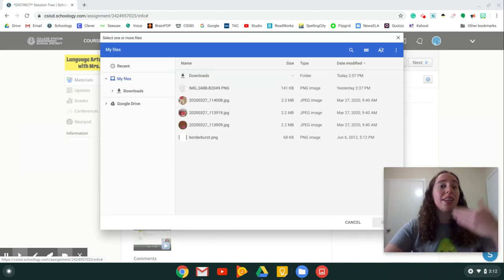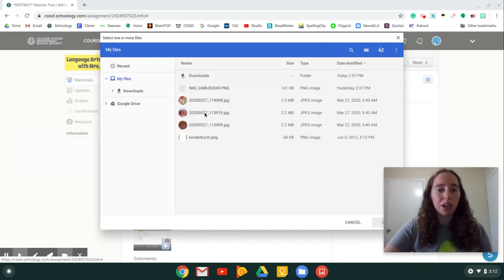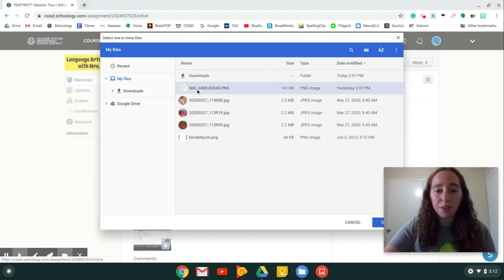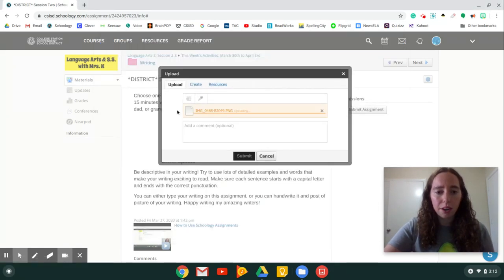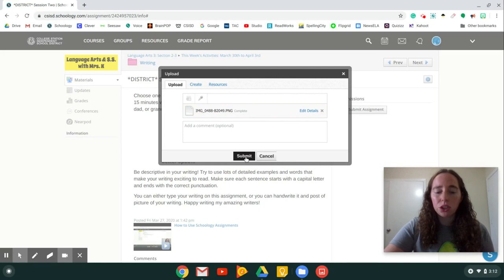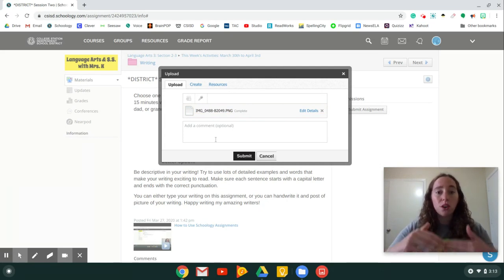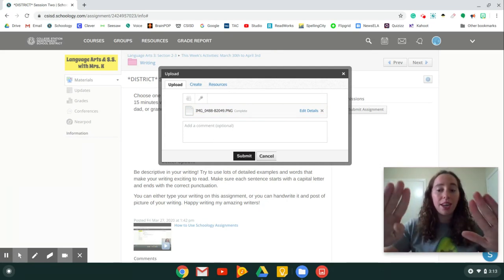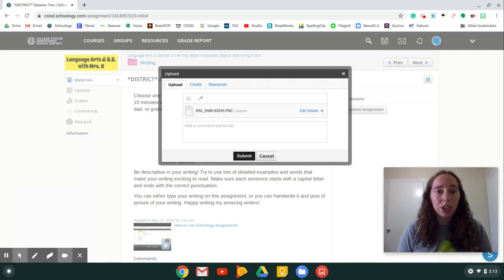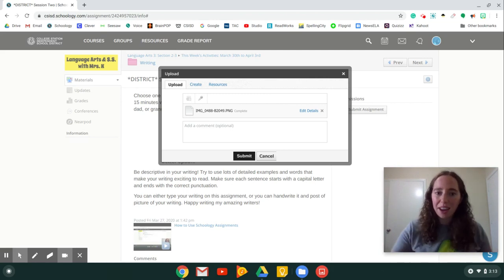You click that and your files are going to open up. Now remember, you've already downloaded that photo of your worksheet. So then you would just choose the photo you downloaded and it should show up right here and you would push Submit. And from there, it's going to be turned in to your teacher and they can see all the amazing work you did.